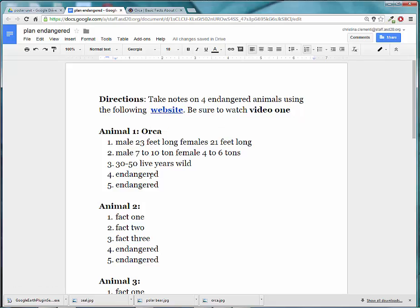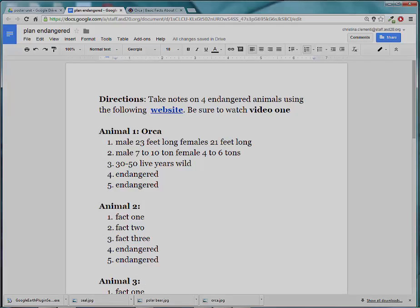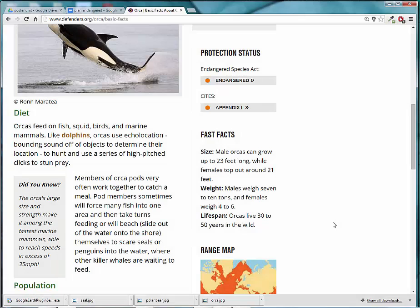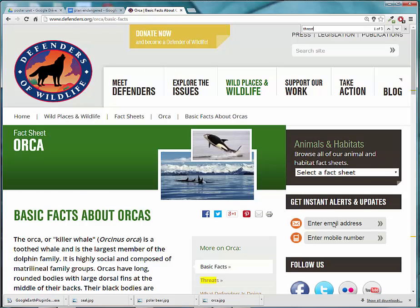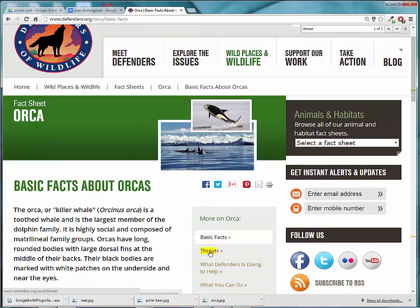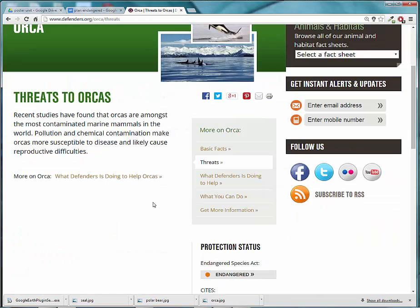Now I need to find out two reasons they are endangered. On the website, you could do CTRL-F and type in threat, and that will usually get you the threats to this animal. I'll click on threats on the website, and it will tell me why they are endangered.